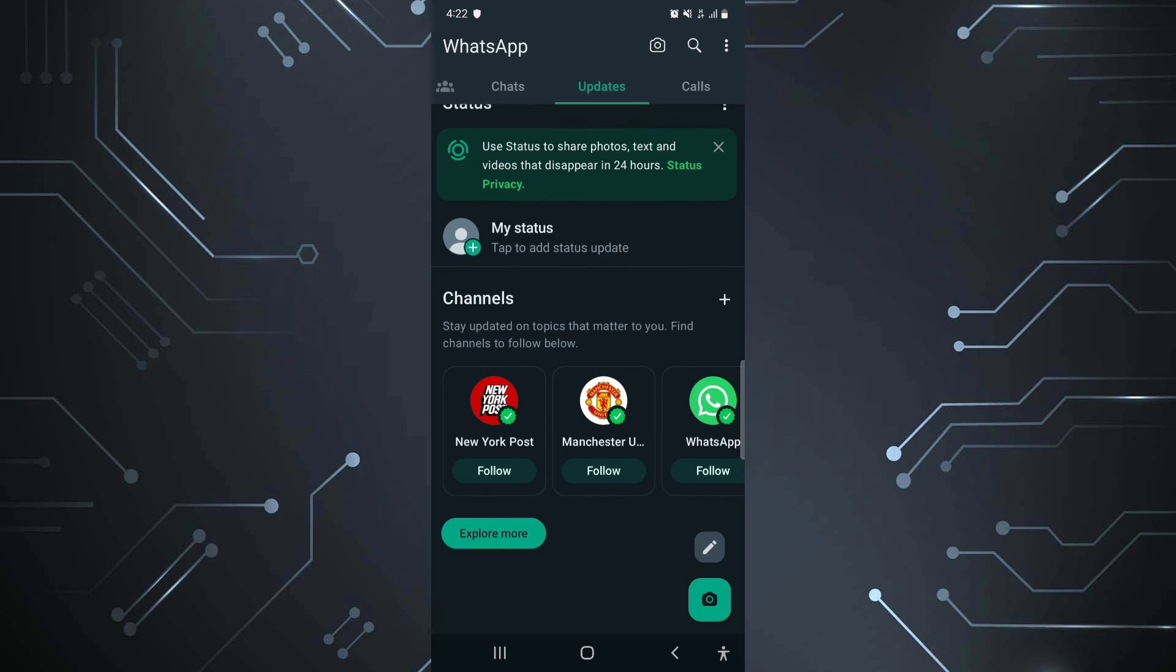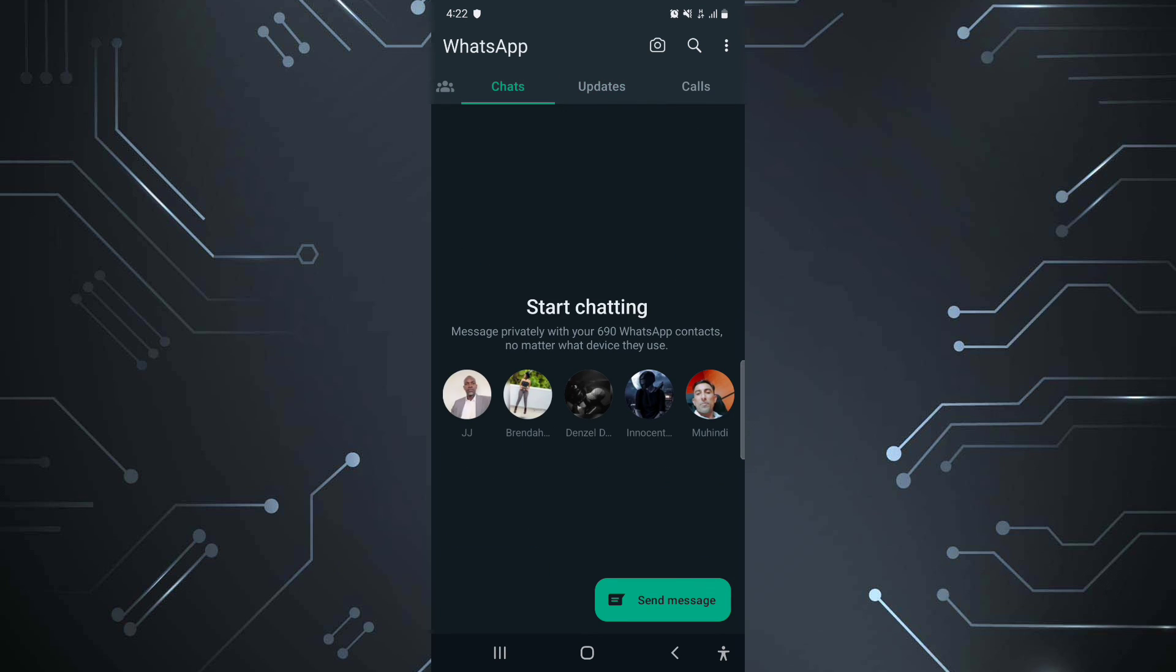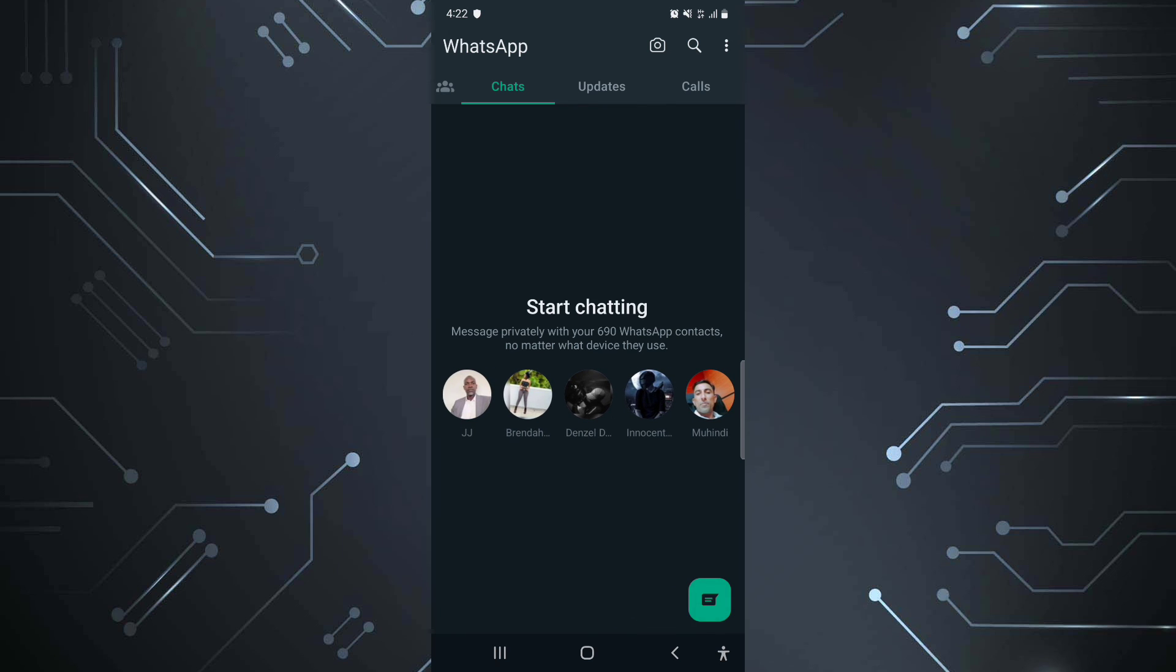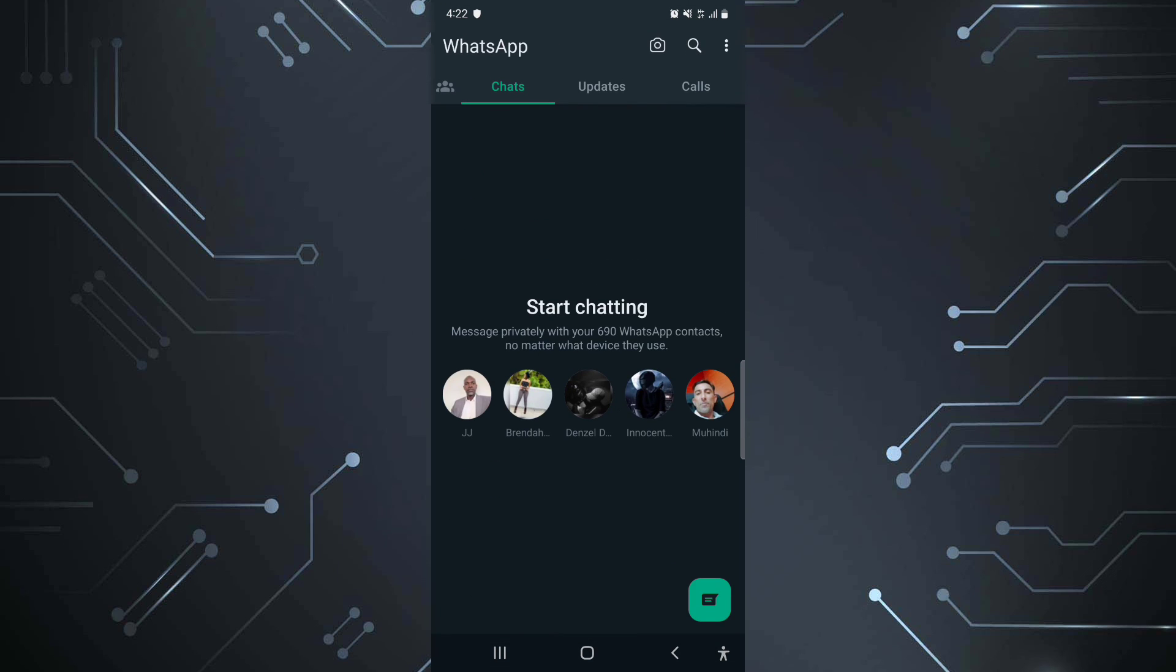And you'll be able to use your WhatsApp account again. Anyway guys, thanks for watching. See you on the next one.